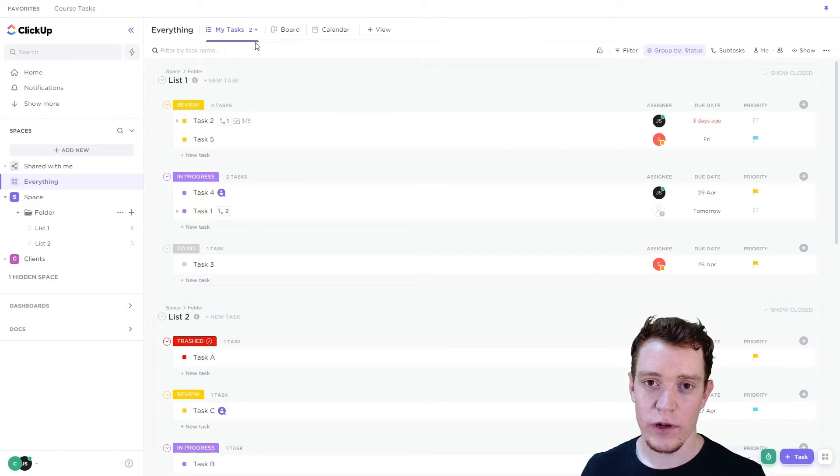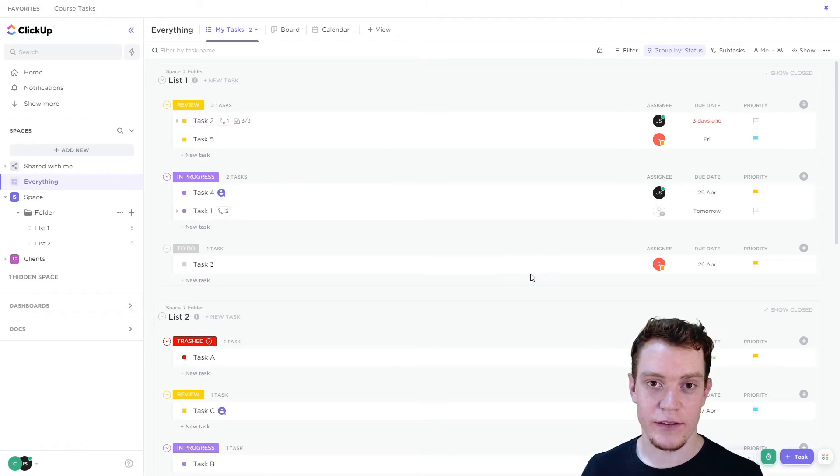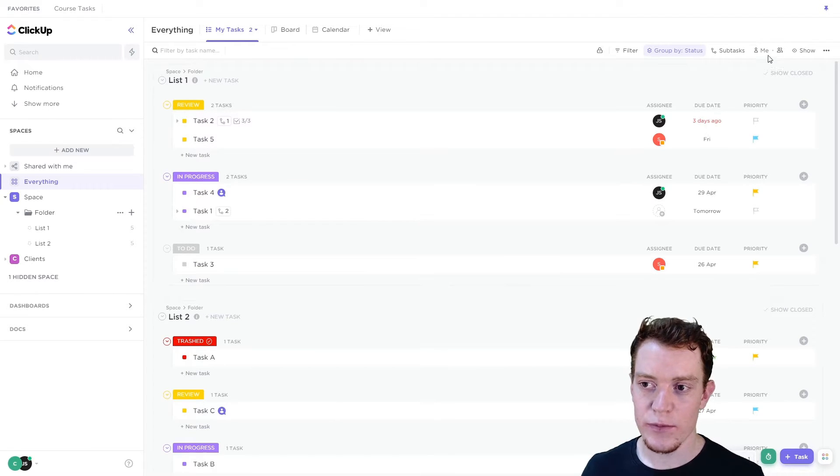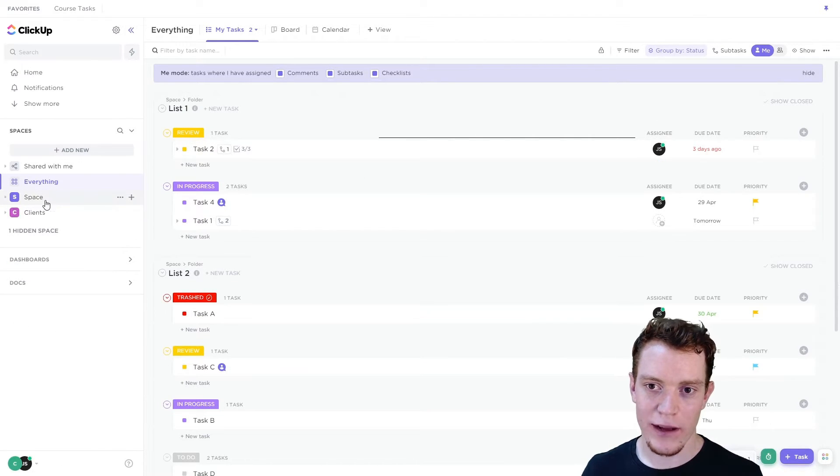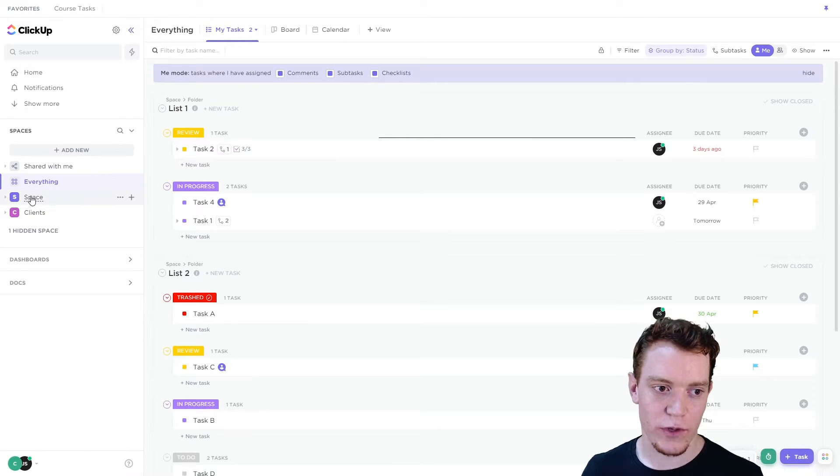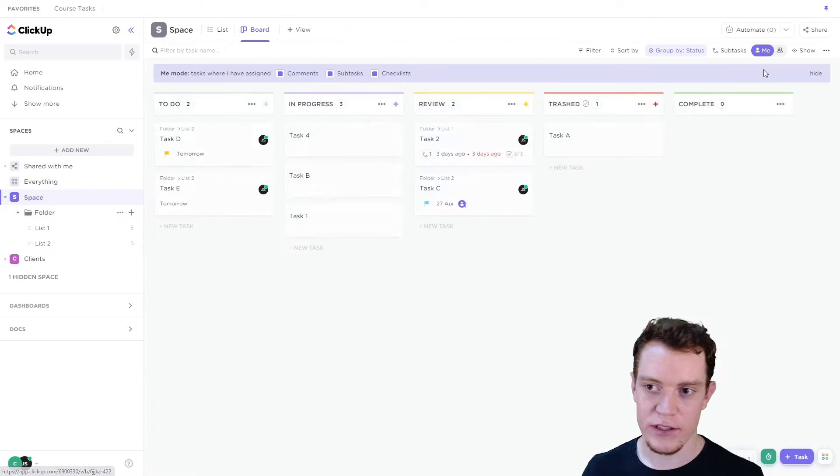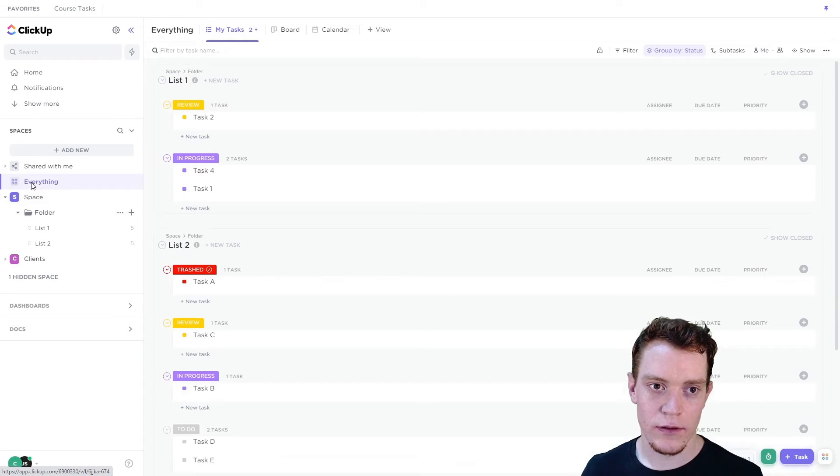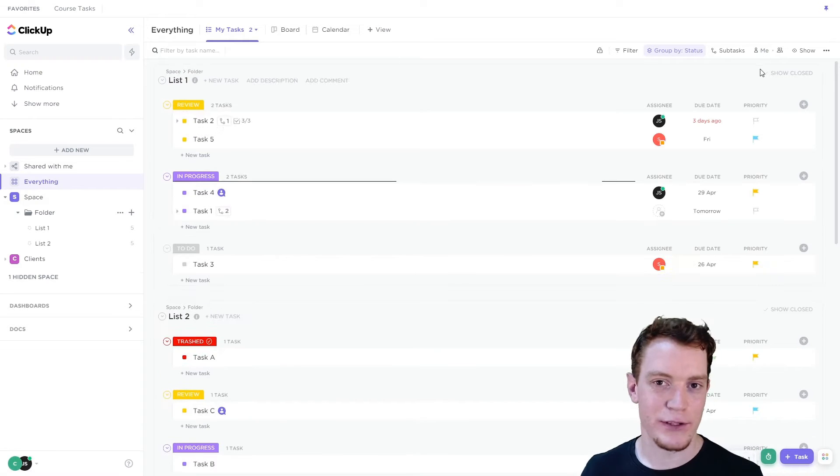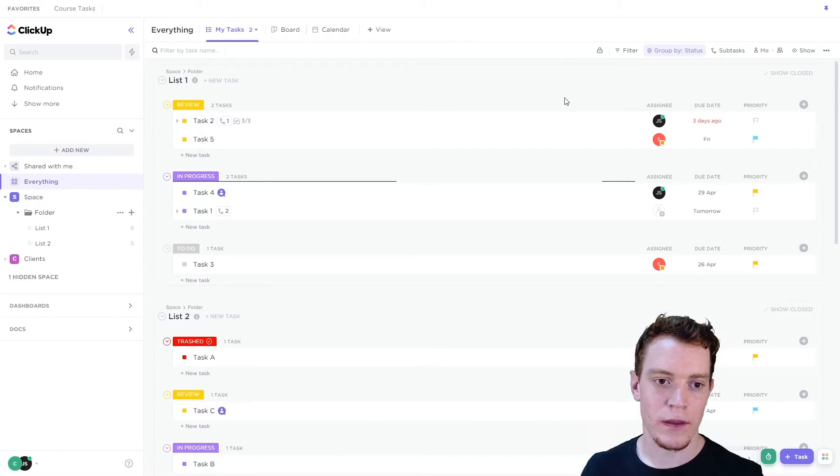Now the first thing we want to do is filter down to just my tasks. So we could do this by turning on me mode. But if we do that, it's going to follow us around. And if we later turn it off because we don't need it, perhaps in this space, and then come back to our view, it's going to be turned off. It's a personal filter.